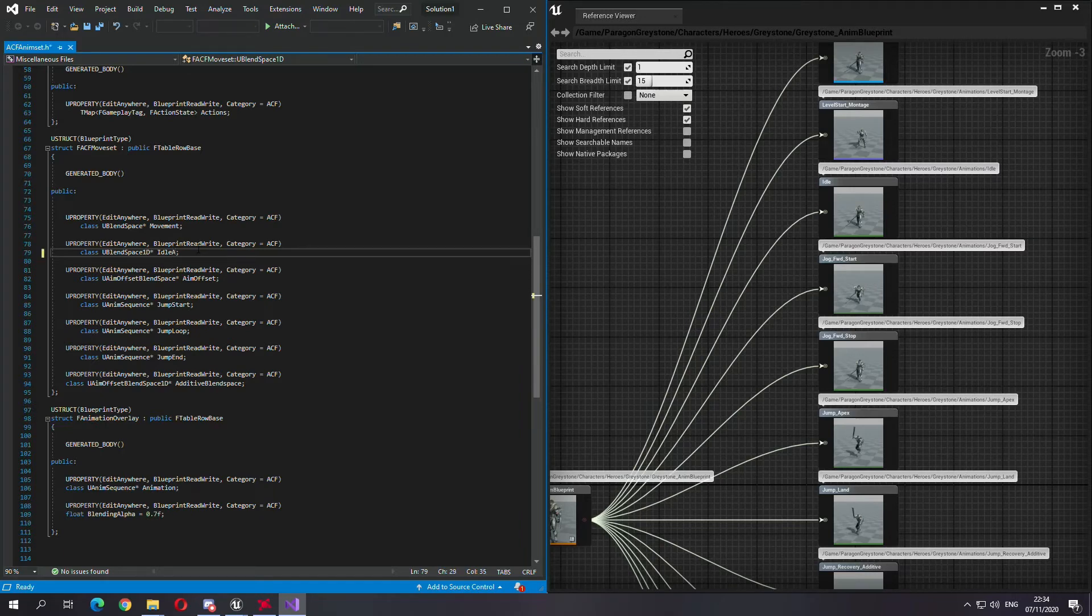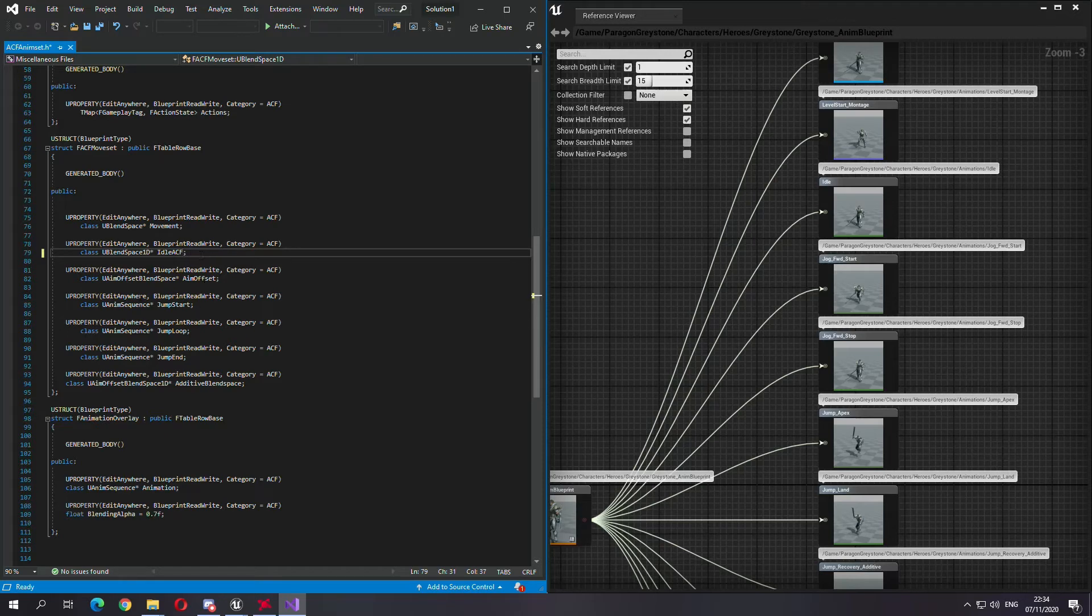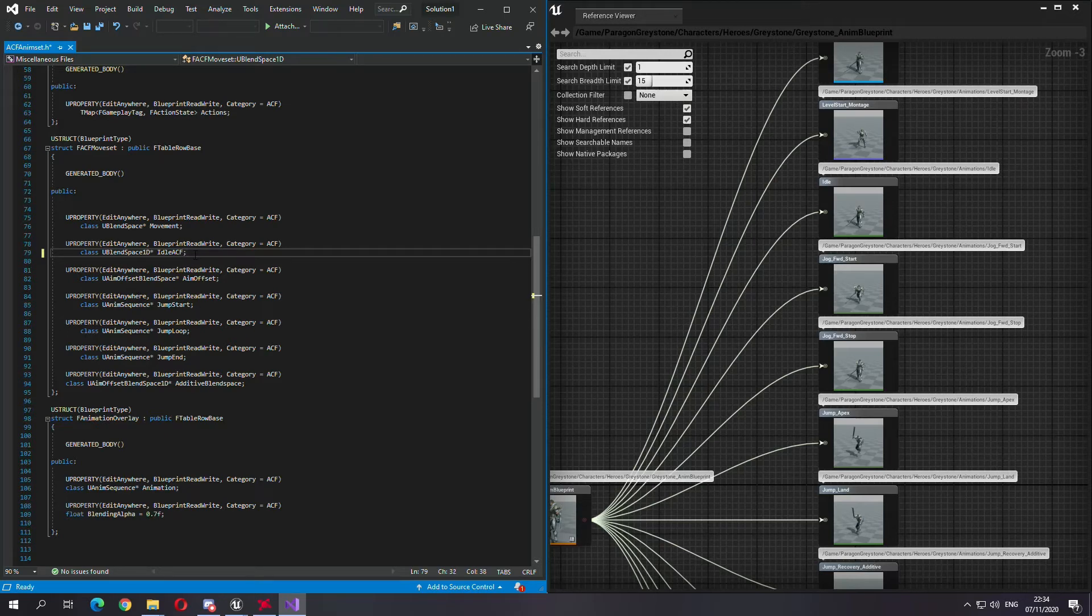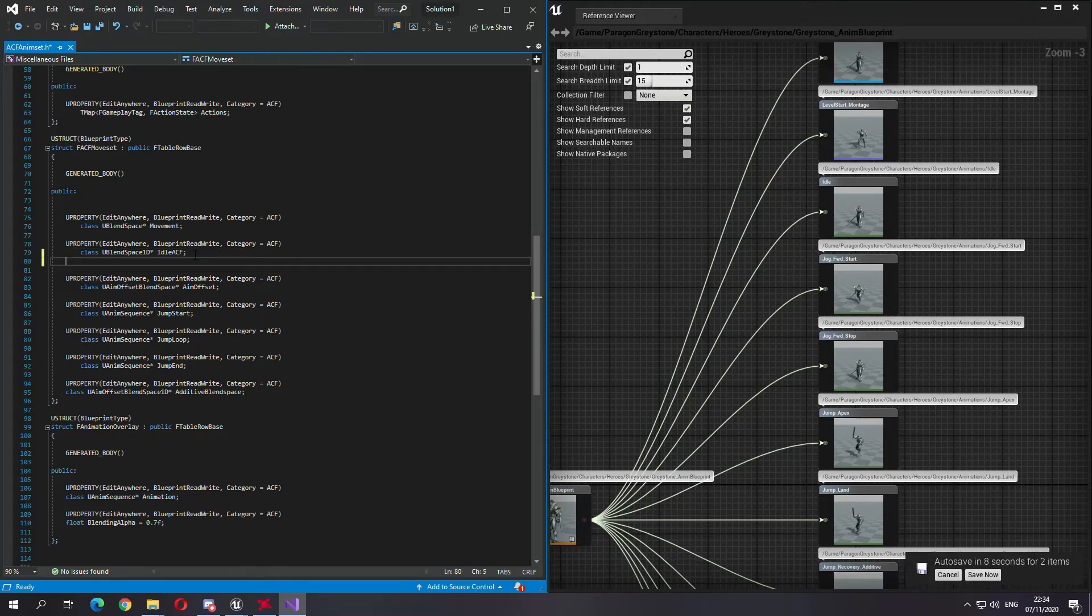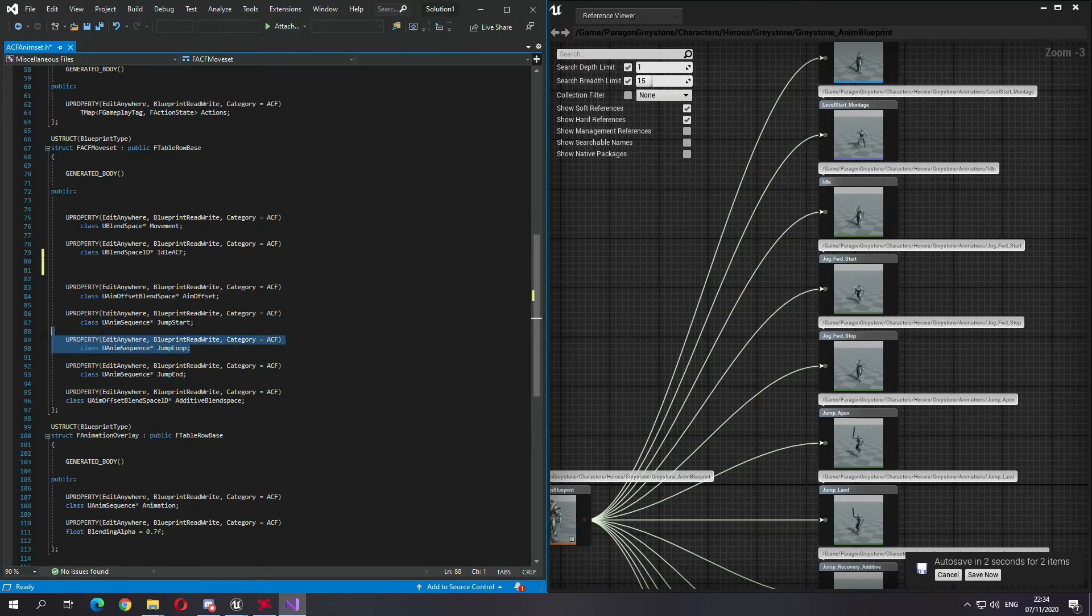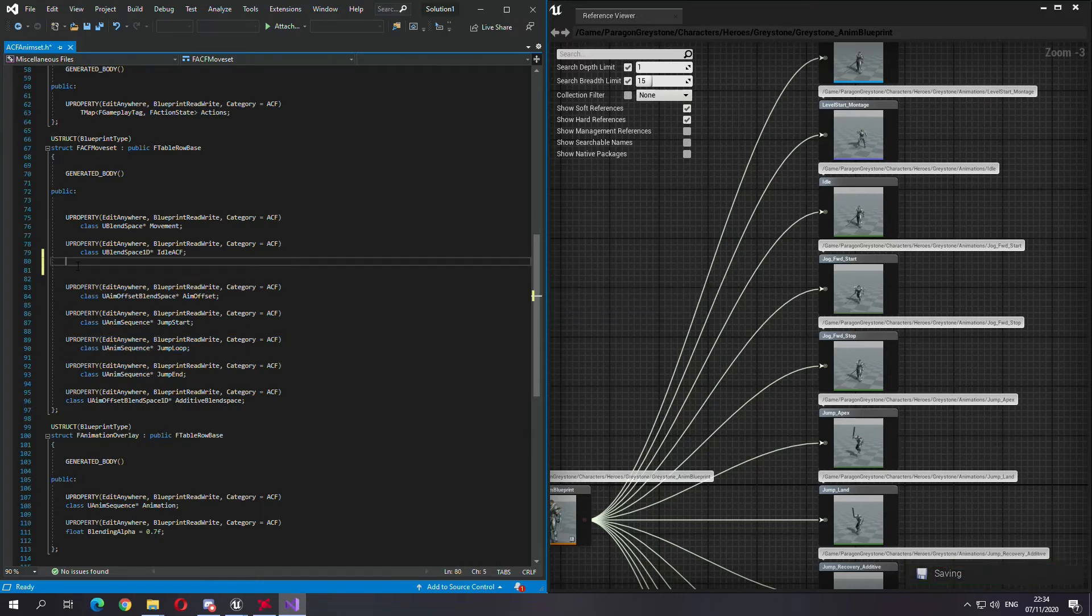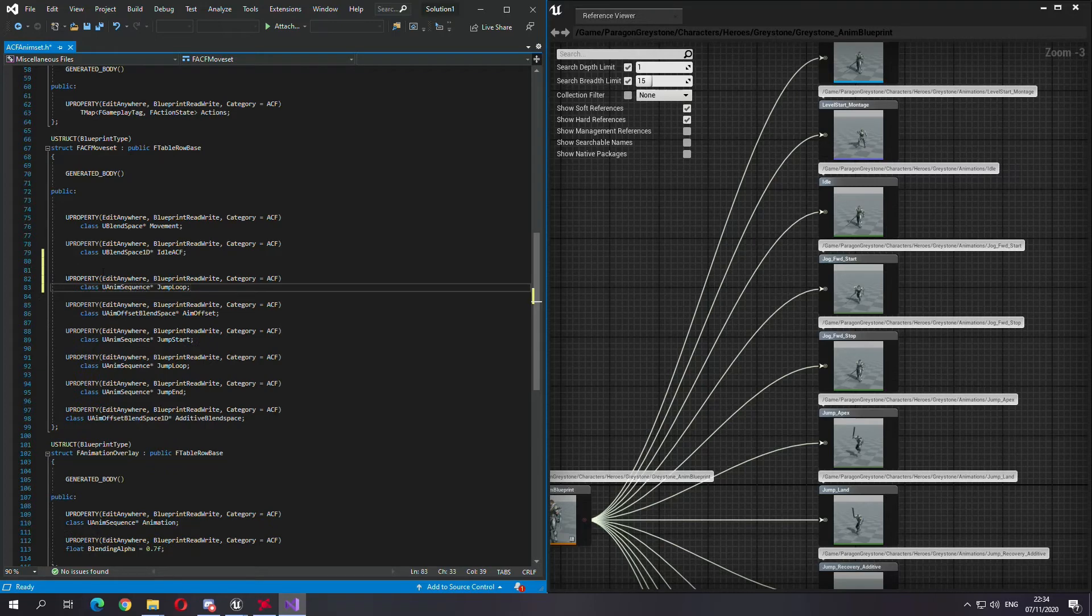I have to close my project before I compile my changes for everything to work as intended, so I will do that after I change. So ACF, I'll change this to idle ACF, the name of it.